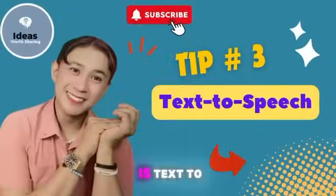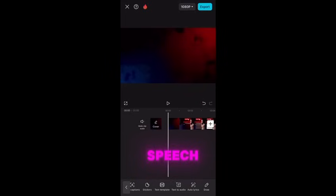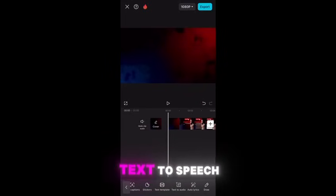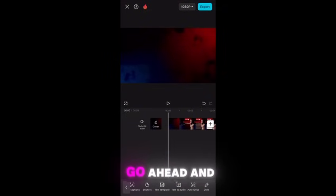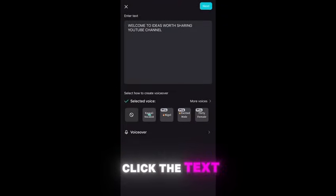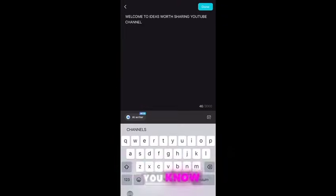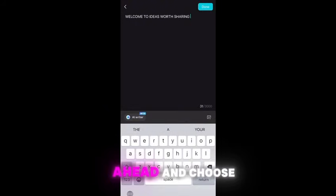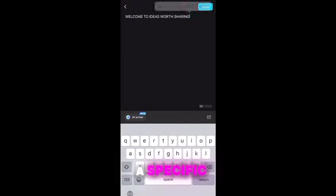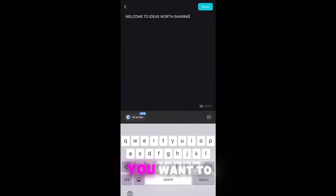Tip number three is text to speech. You can convert text to speech, or even text to song. You can go ahead and click text to speech, add your text, and after that you can choose a specific speech option from the available choices. You can also convert it to a song.